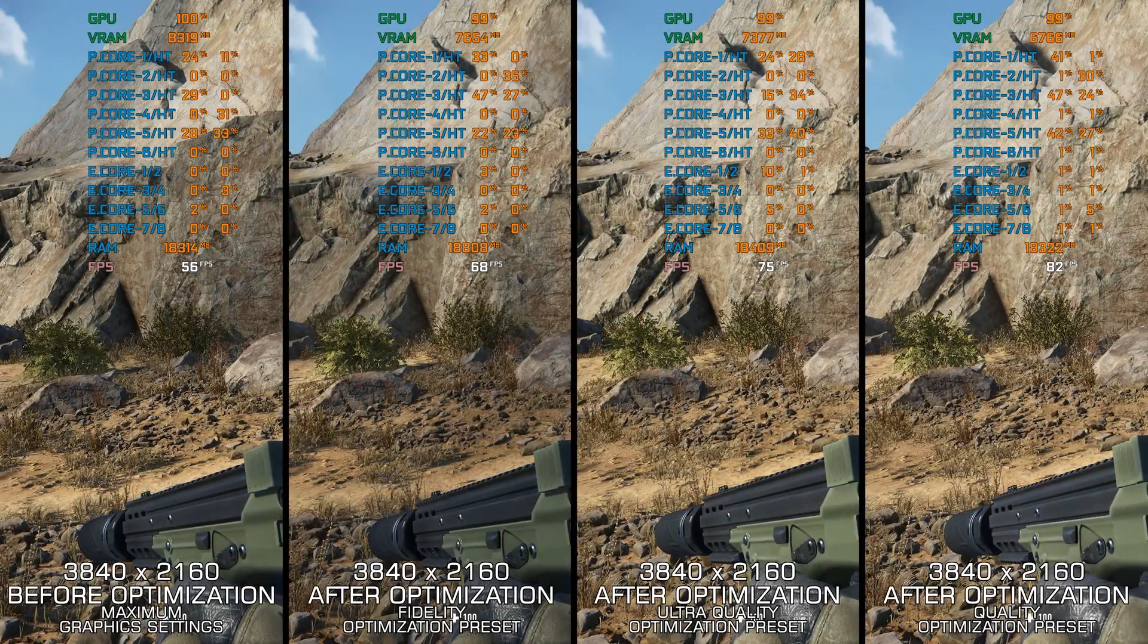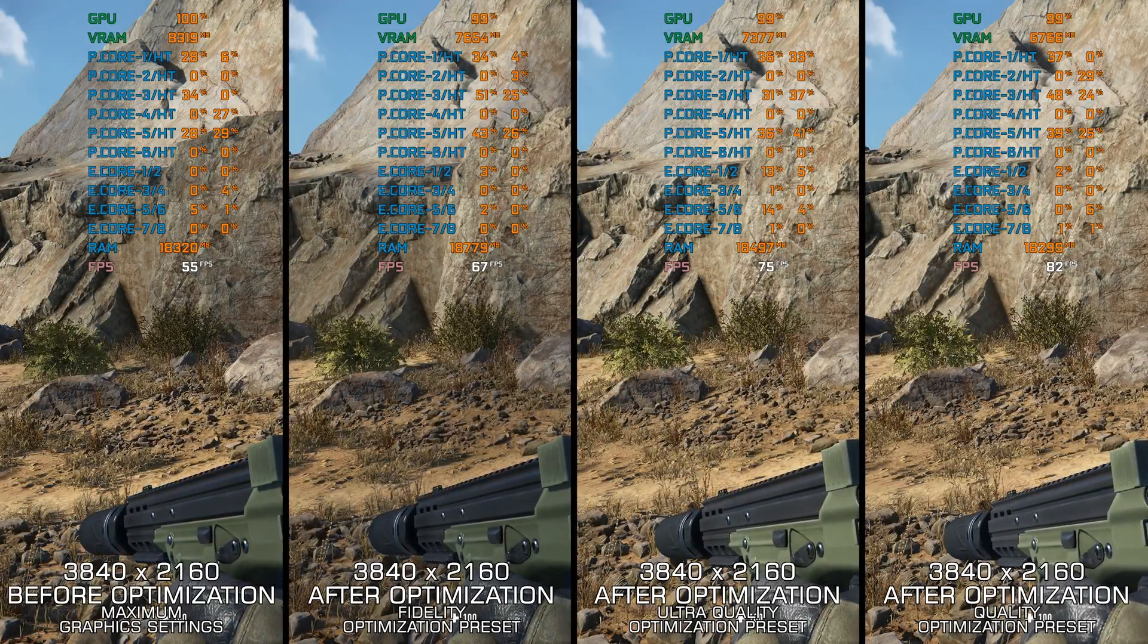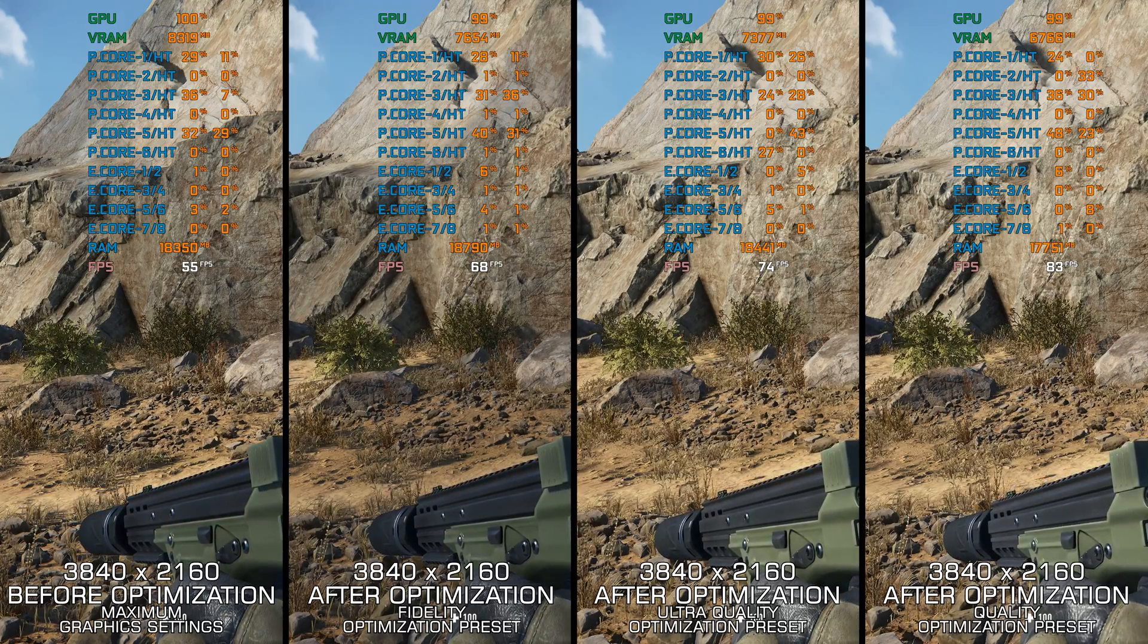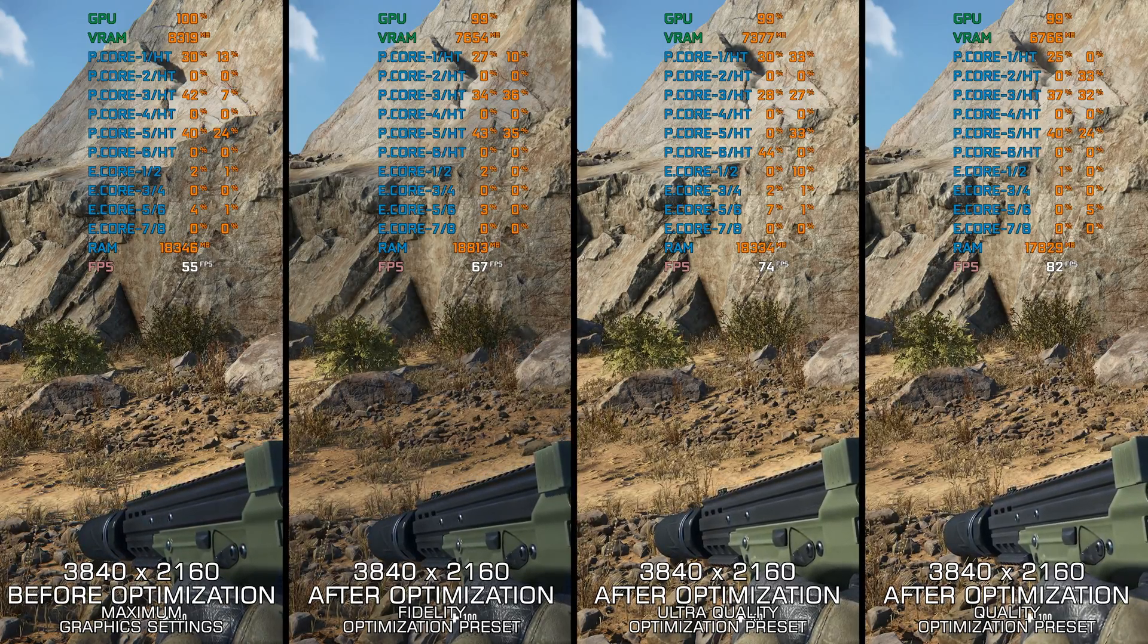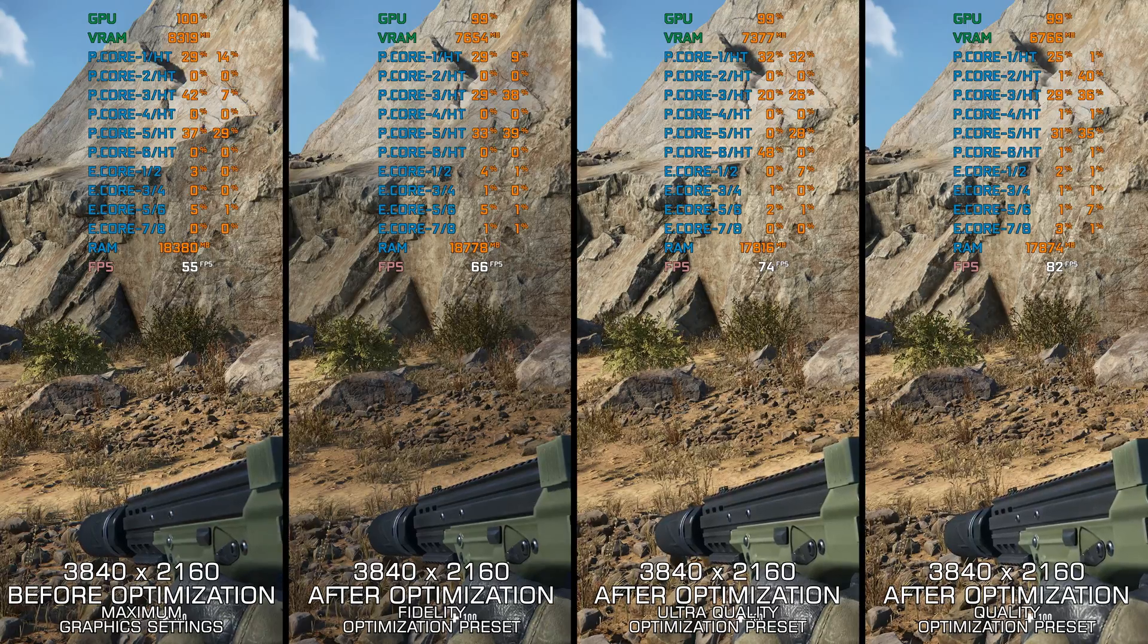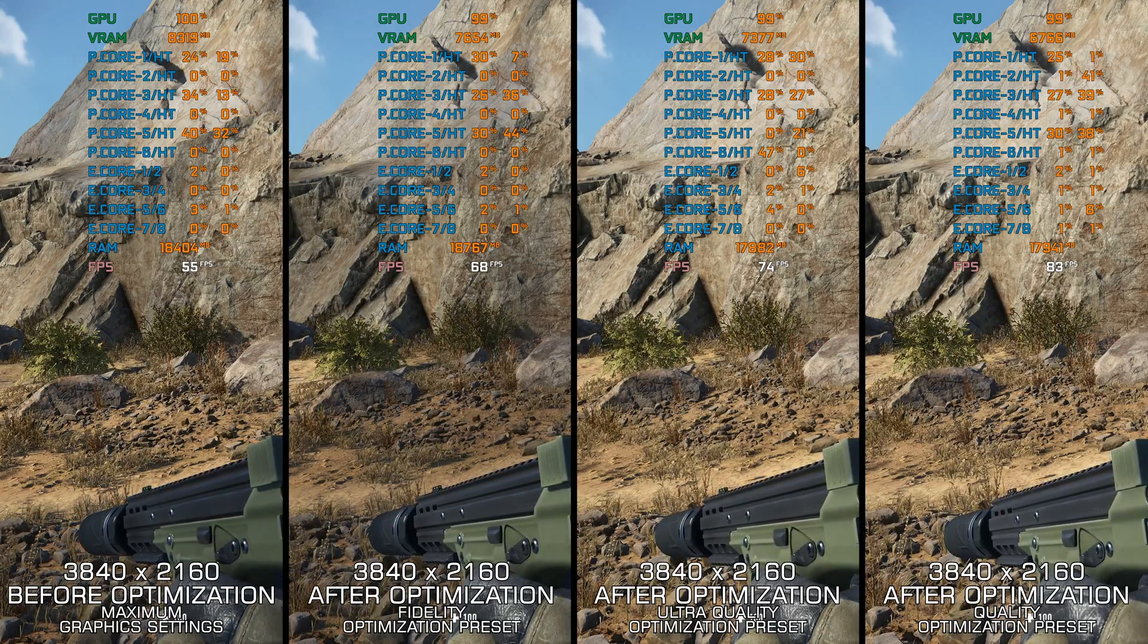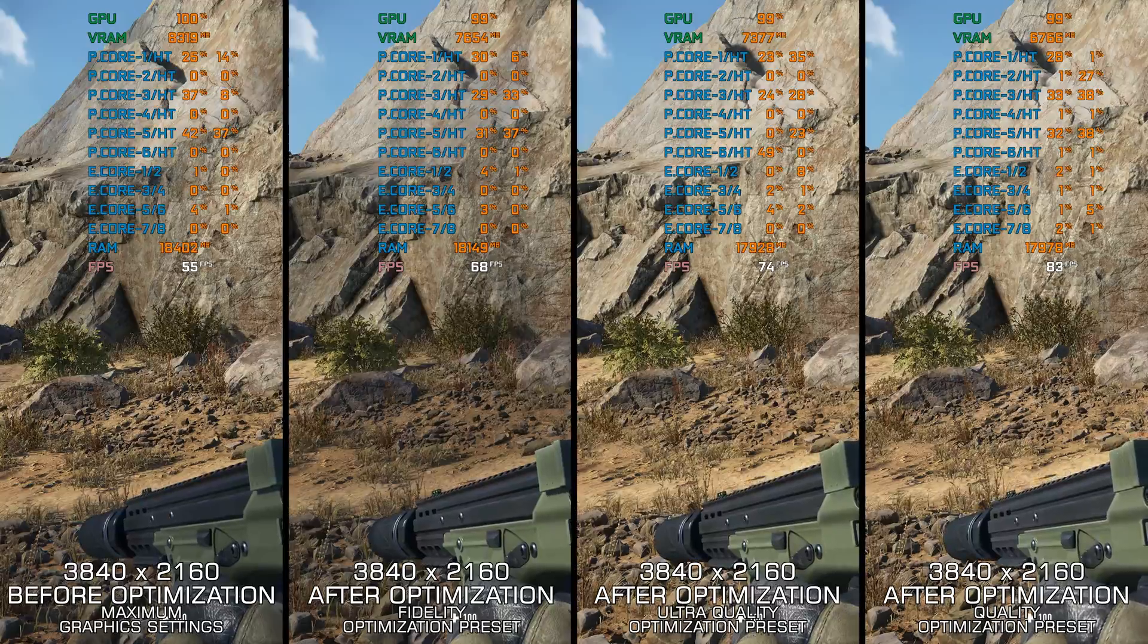Sniper Ghost Warrior Contracts 2 tried to iterate and improve upon the feedback from the players of the first contract's release. While it's tough to balance everything evenly, this release feels more like a polished product than its predecessor.